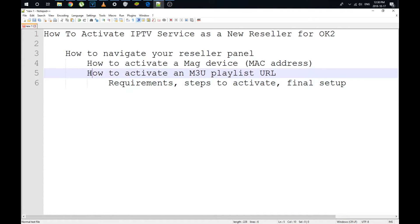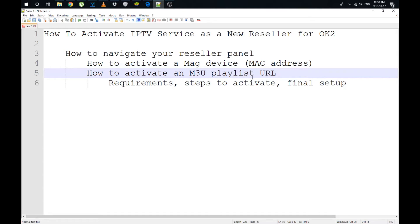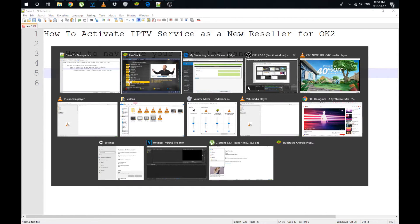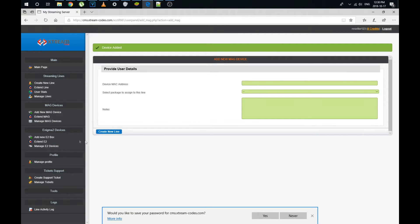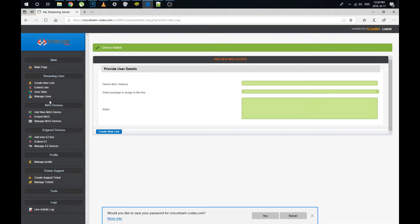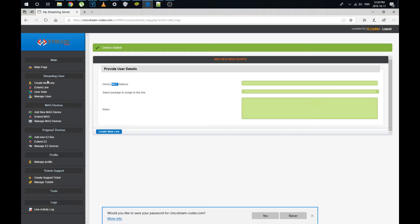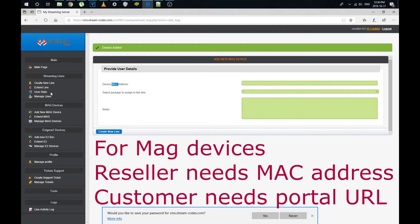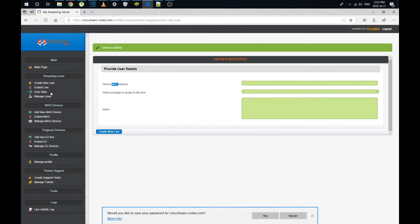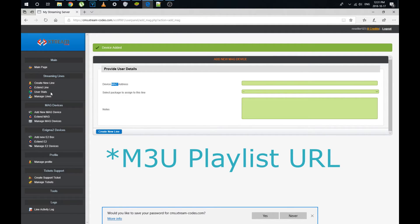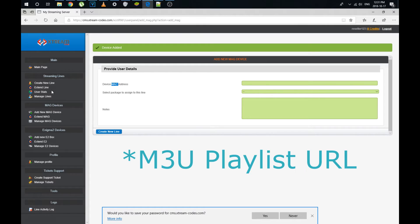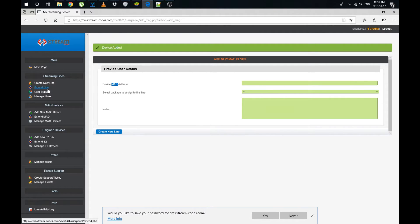We're going to jump into how to activate an M3U playlist URL. OK, so this is for any other application, whether it's your smart TV, your smartphone, your Apple TV, that doesn't use a Mac address as an activation. So in the Mac address case, for example, very quickly, I'll do a refresher. There's two things that are important to you. You need the Mac address of the customer. It's absolutely free. The customer needs the portal URL. Those are the two important things. When it comes to an M3U playlist, all the customer needs is the portal URL. You don't necessarily need anything. You could just create a portal URL. So we're going to do that in the streaming line section. So if I want to create a new M3U playlist, we're going to go create new line.